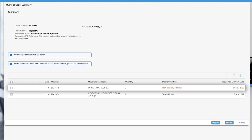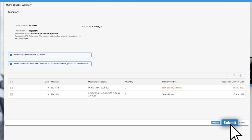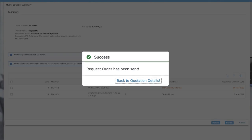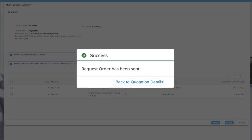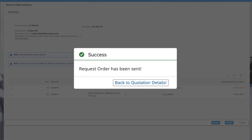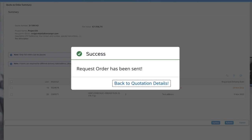When your order is ready to be sent, click on 'Submit'. You will receive a confirmation that your Quote to Order has been successfully submitted.